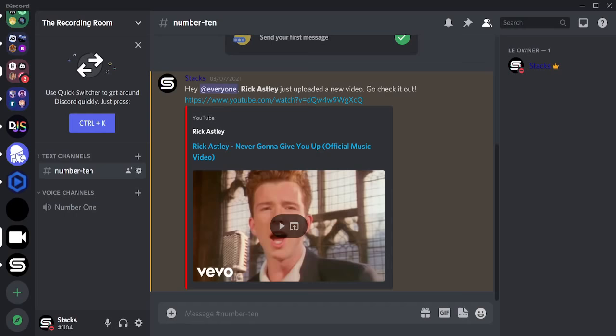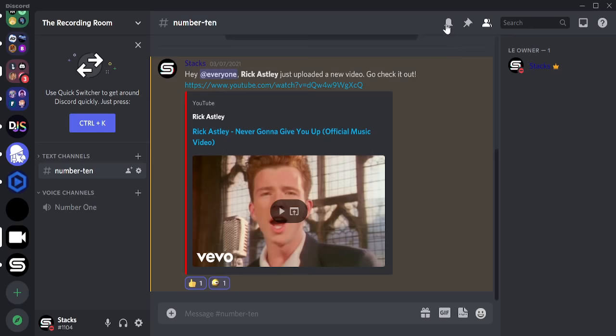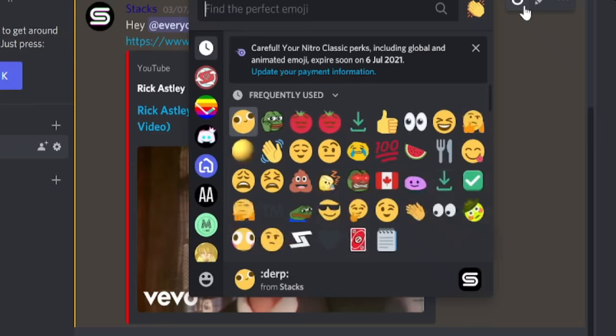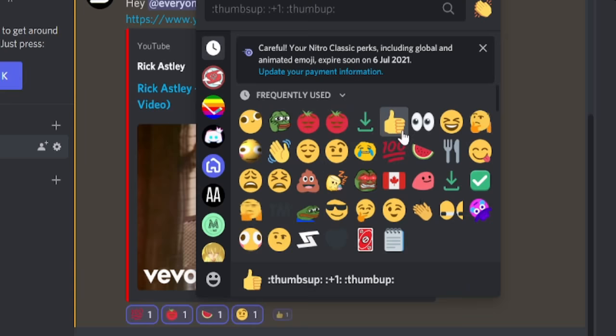Did your favorite YouTuber just upload and you want to add reactions, but don't want to waste time clicking each one individually for 30 seconds just to max out? Easy. Open the emojis tab, hold down Shift on your keyboard, and start clicking on the emojis that you would like to use.